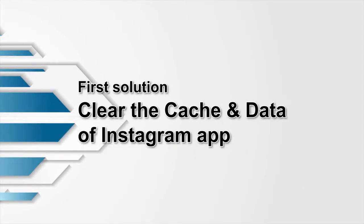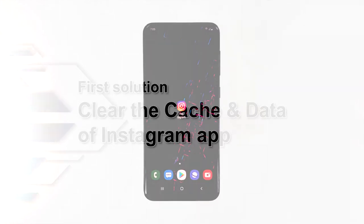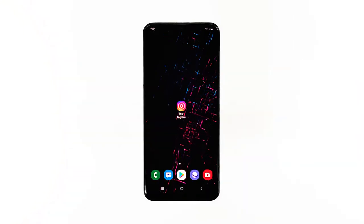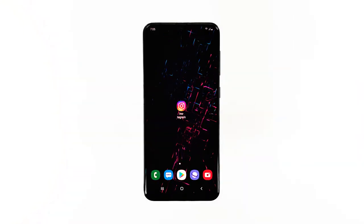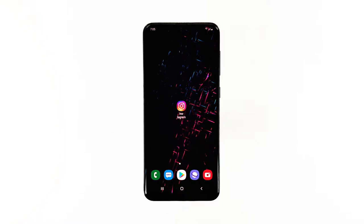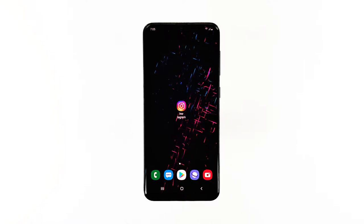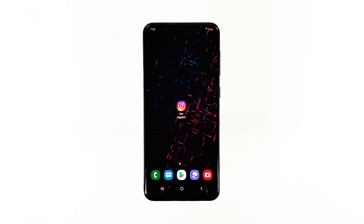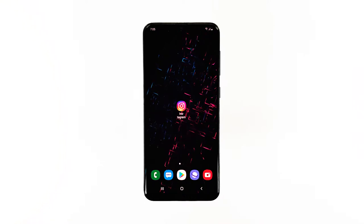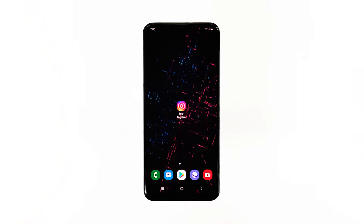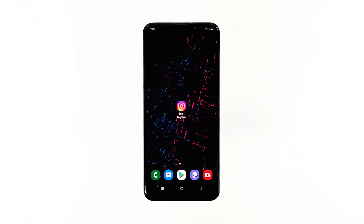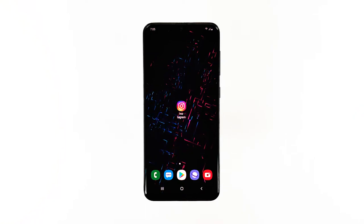First solution: clear the cache and data of the Instagram app. Clearing the cache and data of an app means you're resetting the app back to its default settings and configuration. If this is just a problem with the app, then this procedure will be able to fix it. You don't have to worry about your files or IG stories, since they won't be deleted even if you reset the app. Here's how to do it.